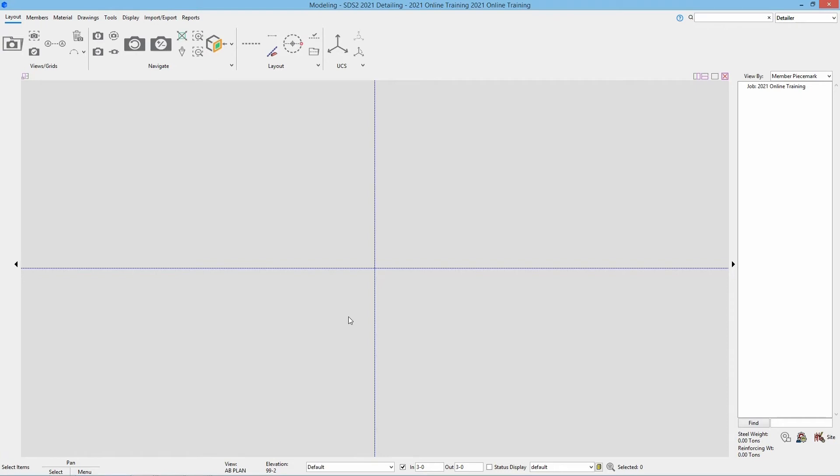We're going to start looking at adding our construction lines. Construction lines are used in SES2 to generate basic selectable points that we can use for locating exact locations in our model.